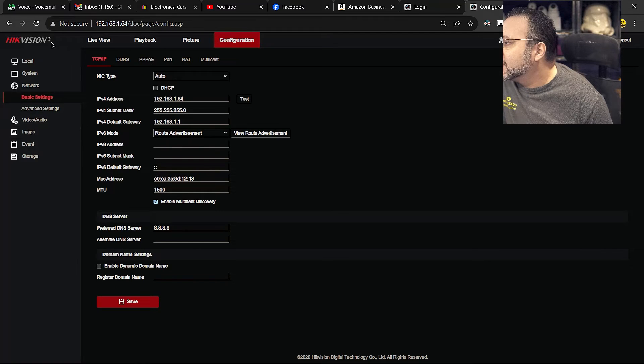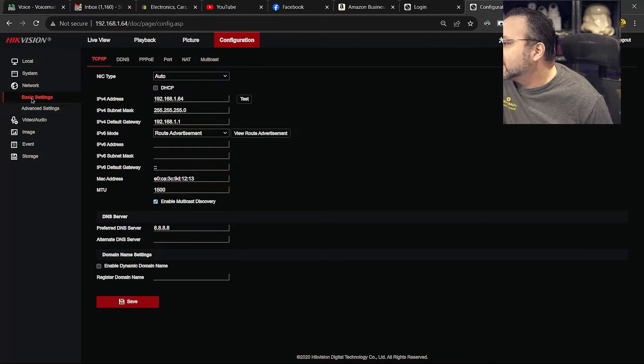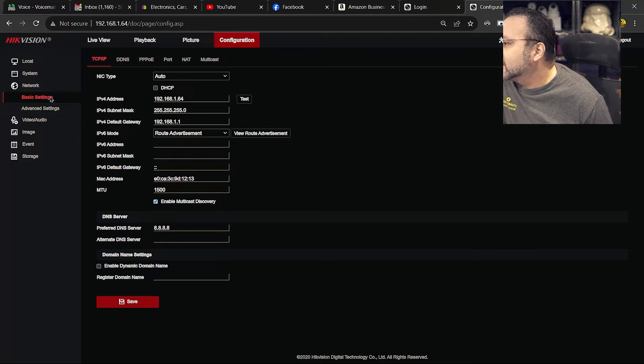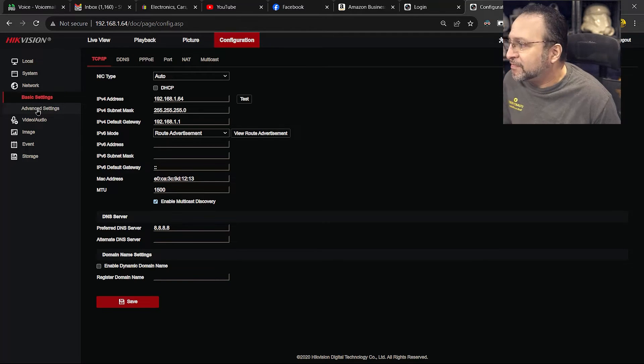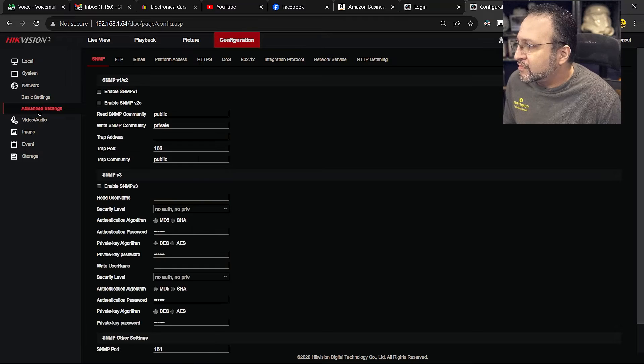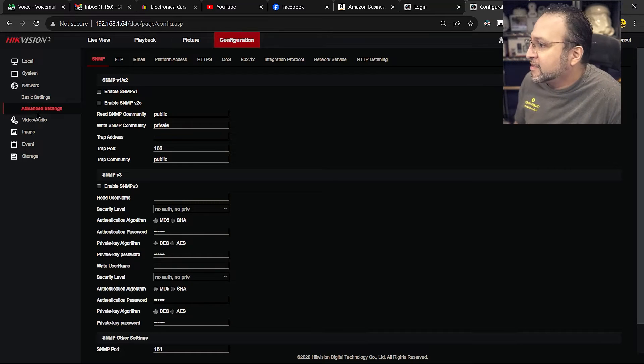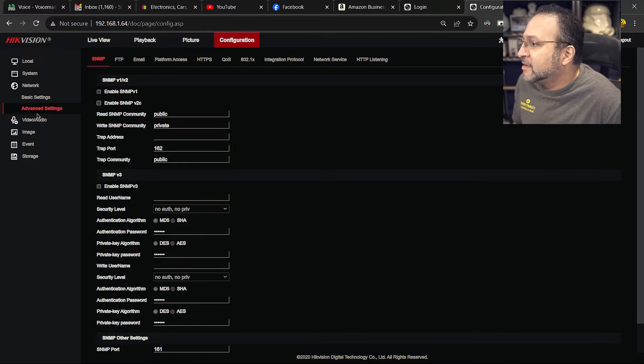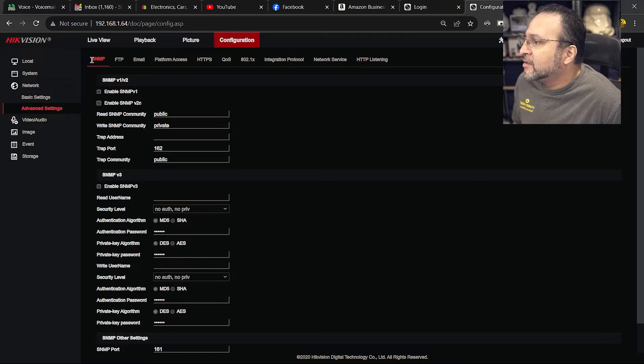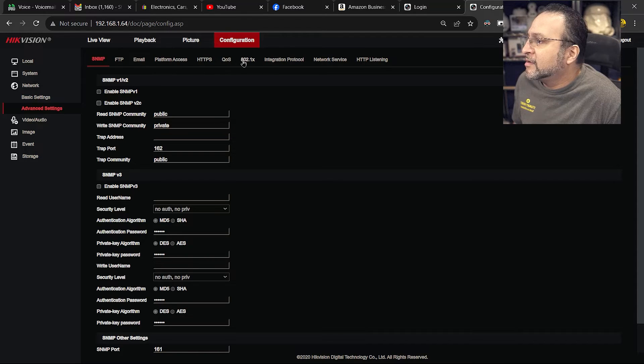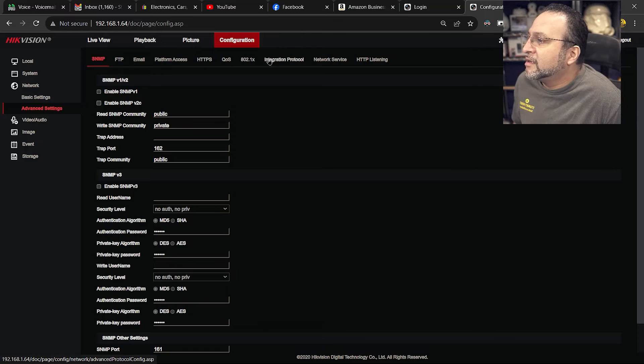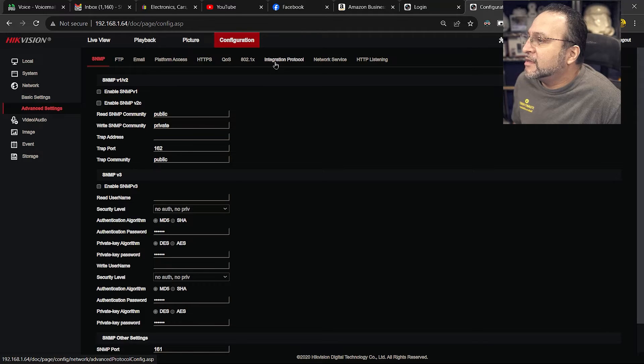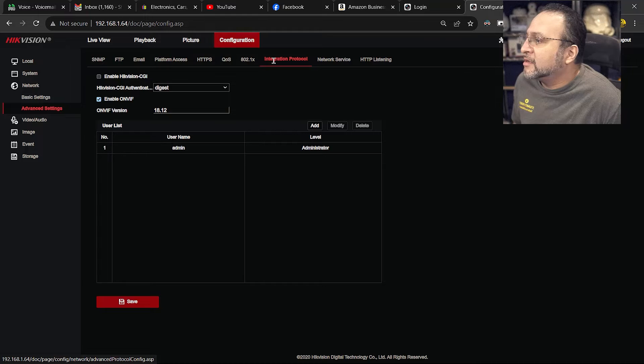And then you are going to see on this list, under basic settings, it is going to say advanced settings. So under advanced settings, you are going to look at this top line here. And on this top line, it is going to say integration protocols. Click on that.